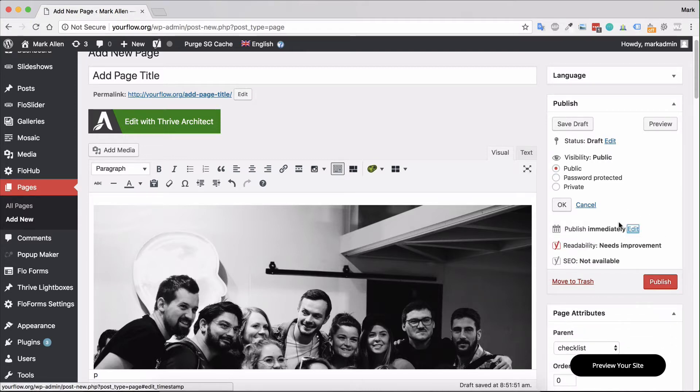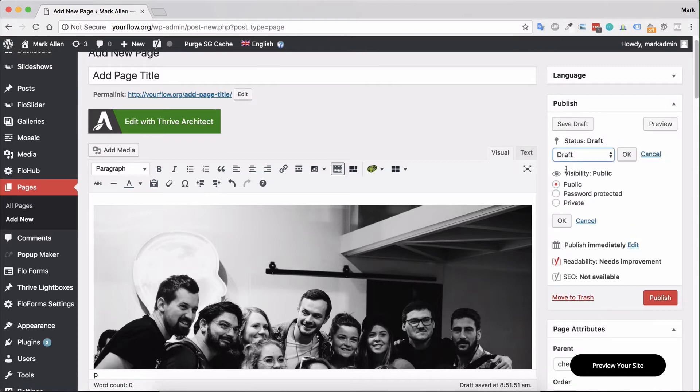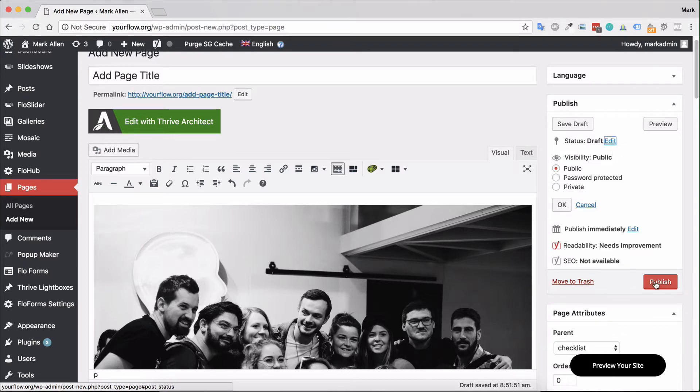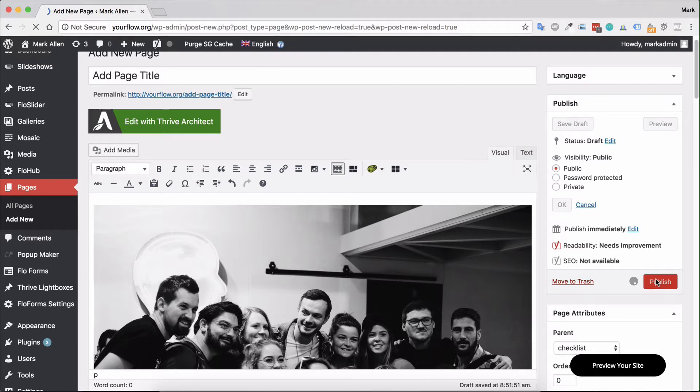And then of course you have the status - again it's pending review or draft. In this case we'll leave it as draft, and as soon as we hit this publish button here we will then have a fully published page.